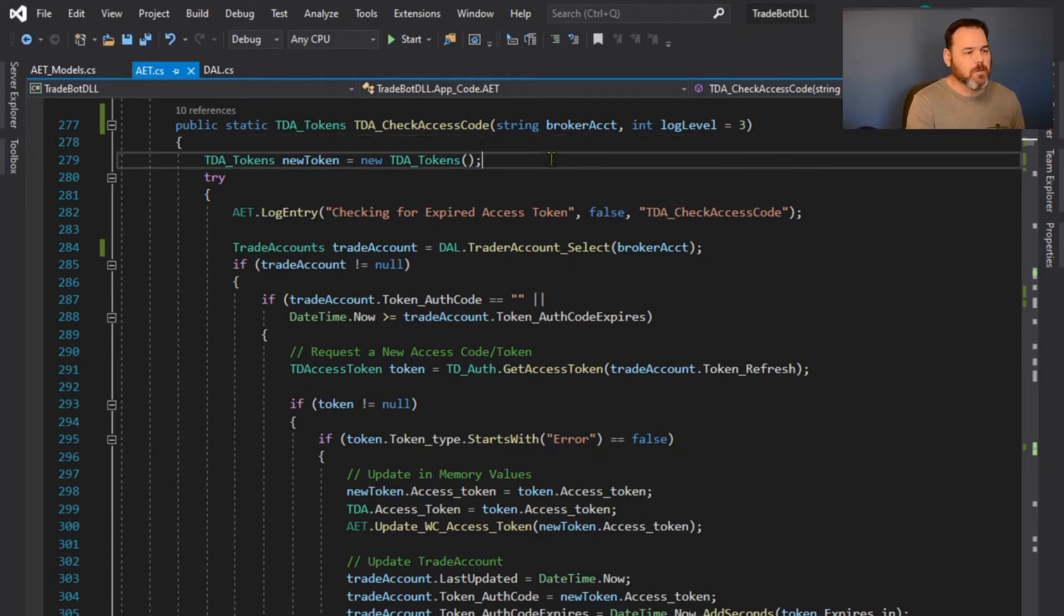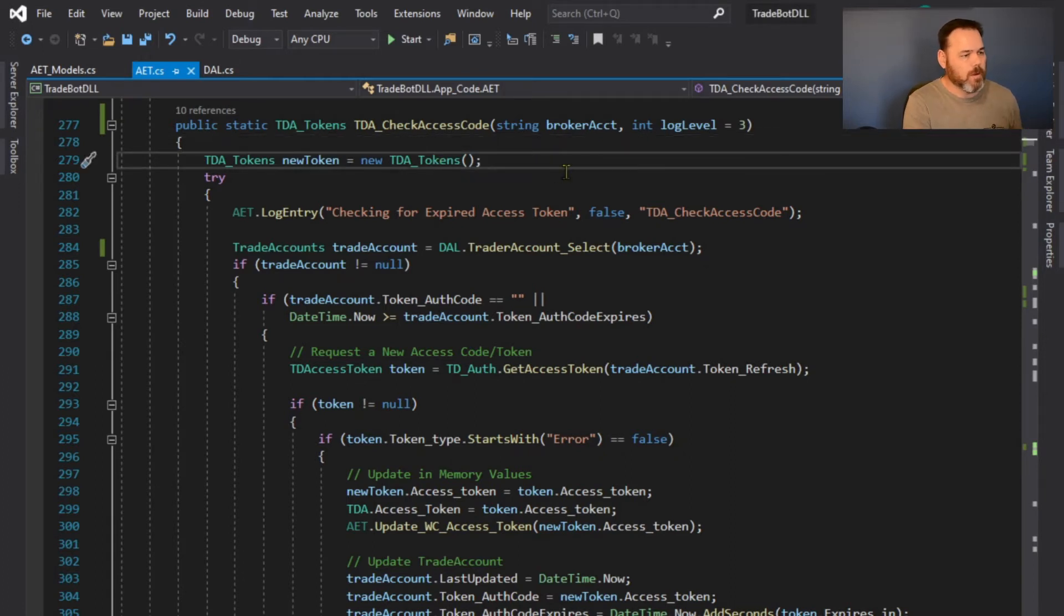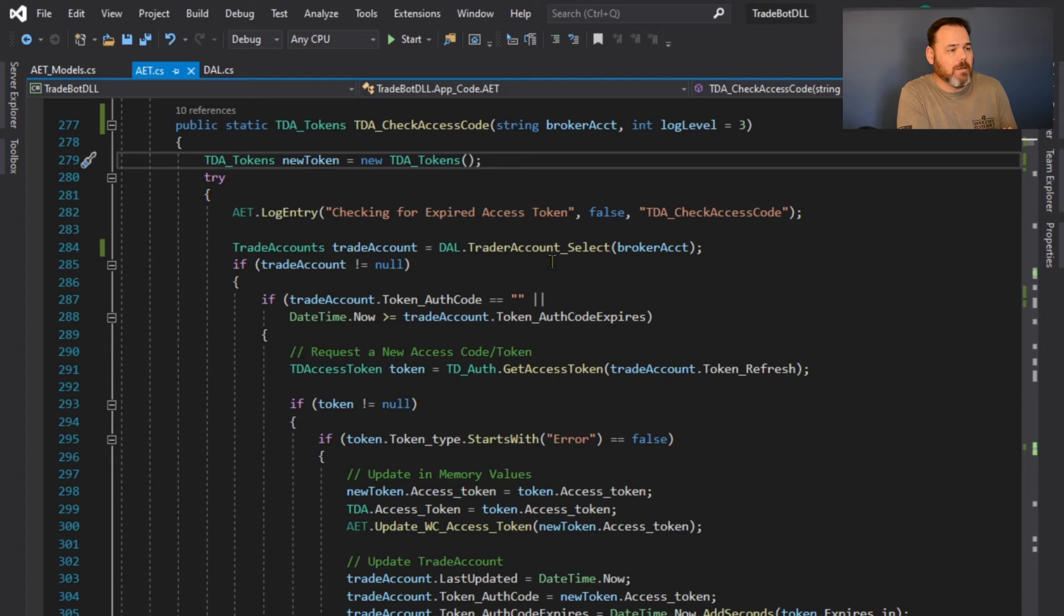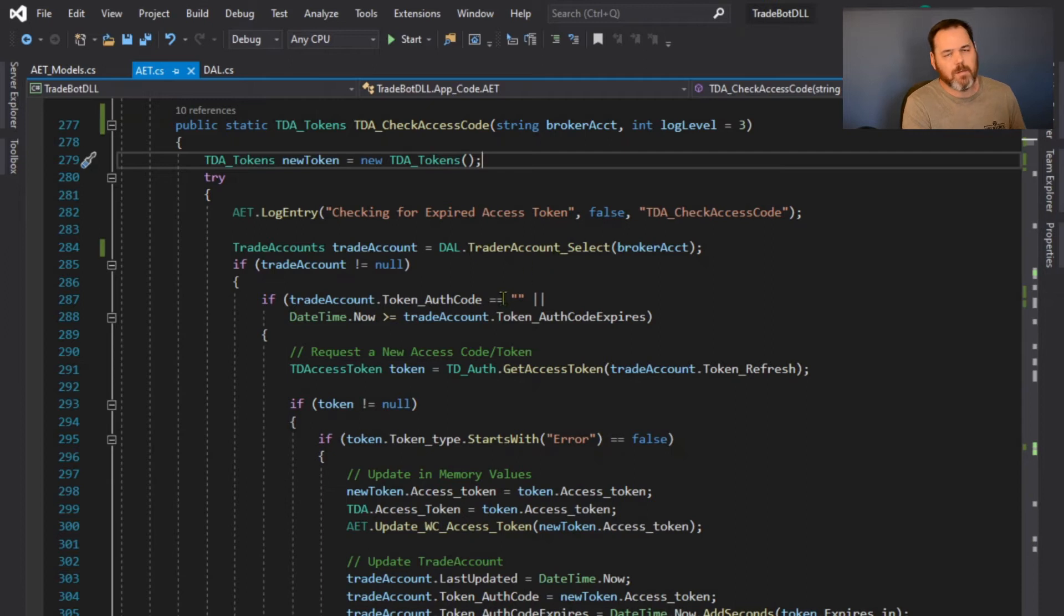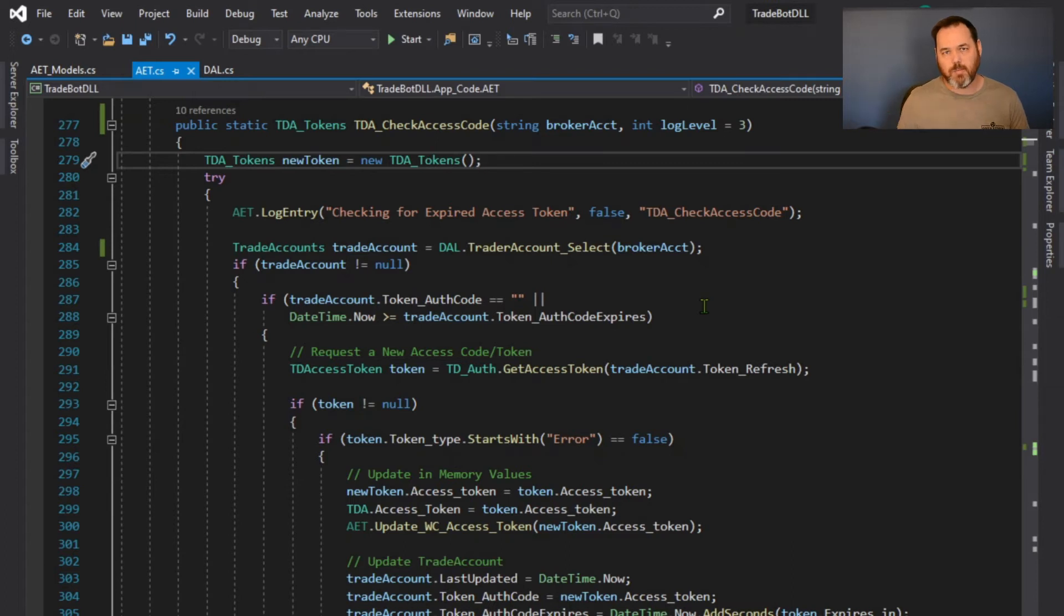I'm going to come in here. I've already got an object for tokens, and then I'm going to pull up my trading account, because my trading account has my bearer token in it plus the account number and stuff like that.